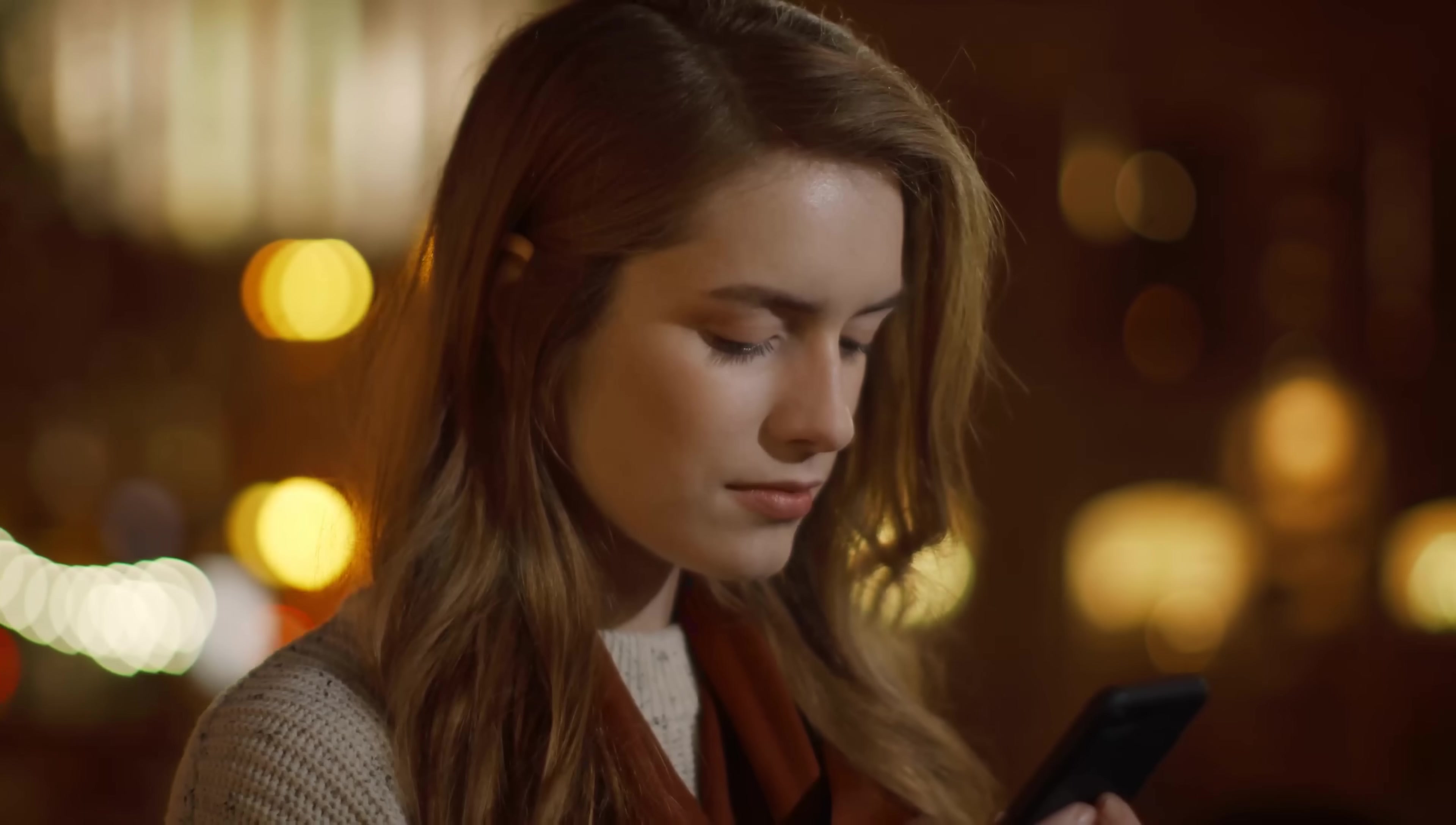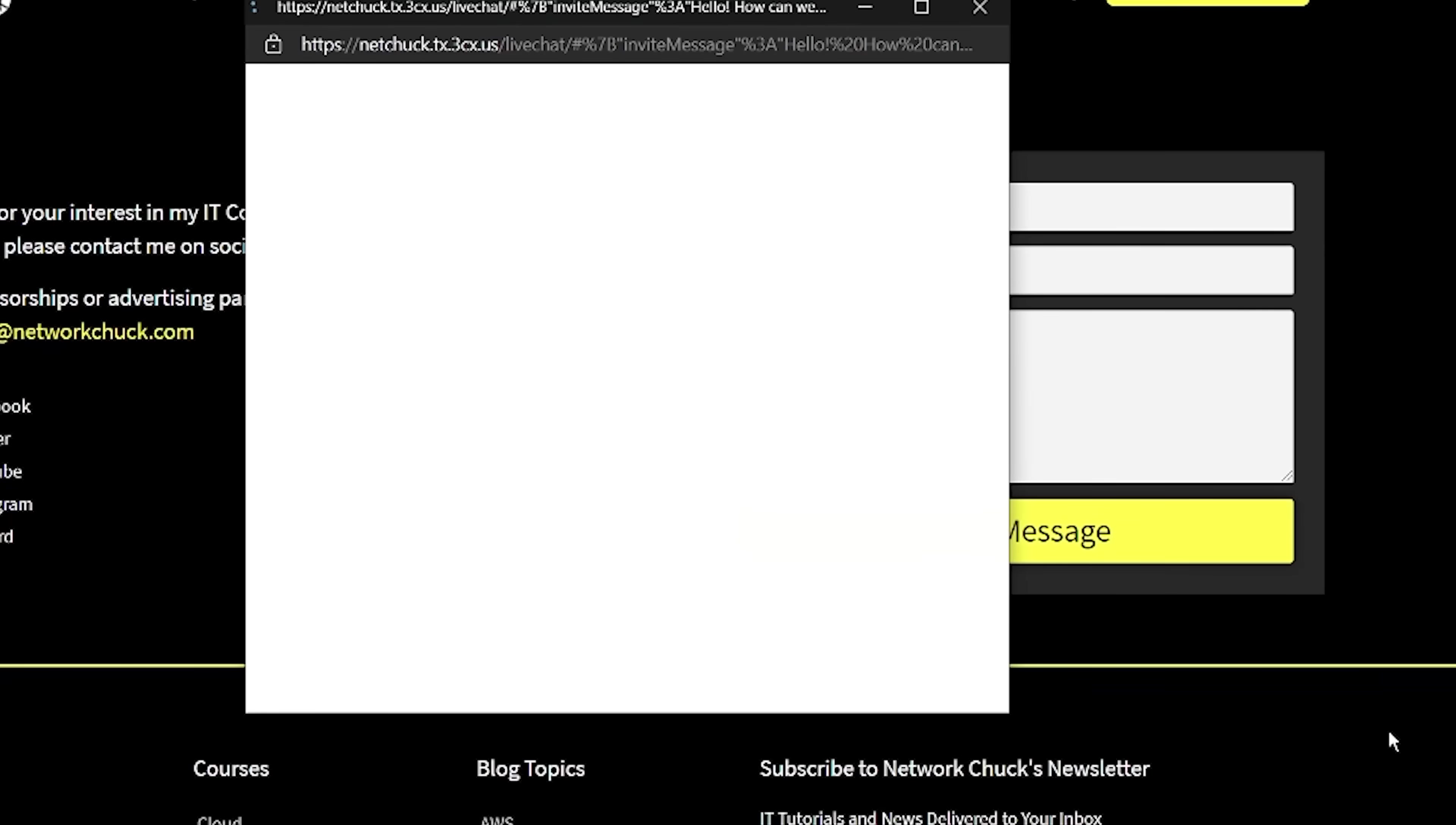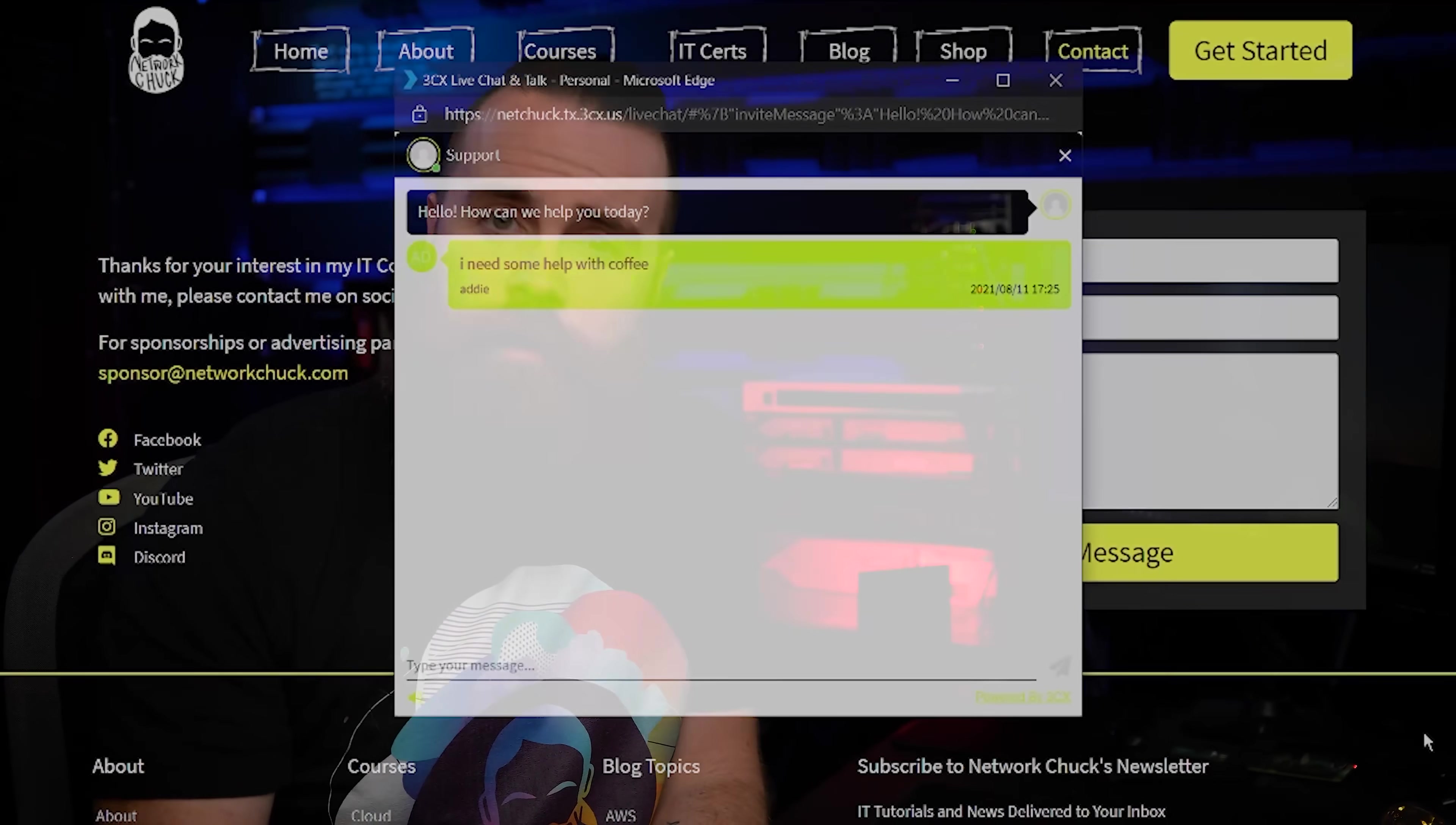This may come as a shock, but I don't talk on the phone. I hate talking on the phone. I text and chat whenever possible. That's why when I found out my phone system, the one I use for my business Network Chuck, has a live chat feature for free, I jumped on that pretty quick because I assume a lot of you hate talking on the phone as well. Is that how you feel? Let me know below.